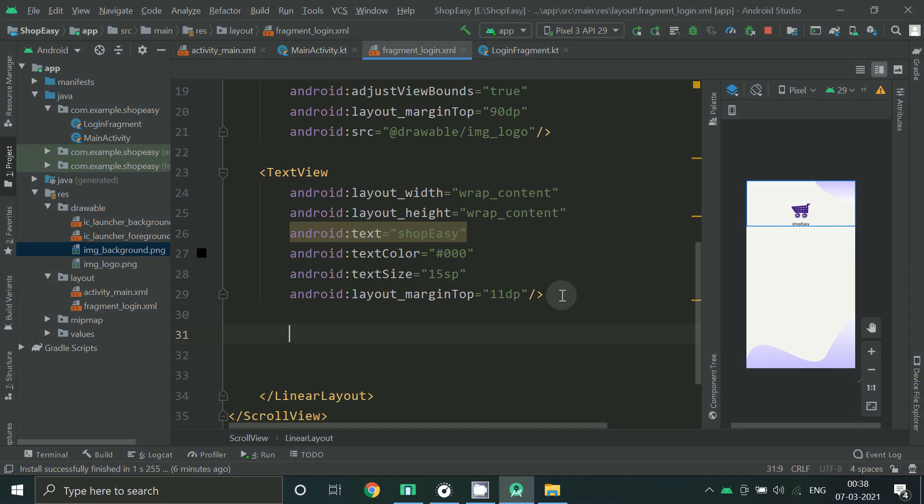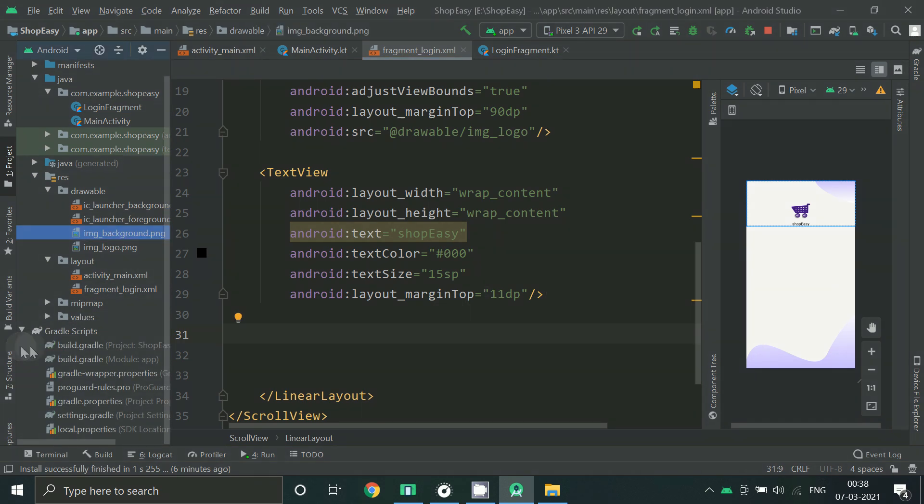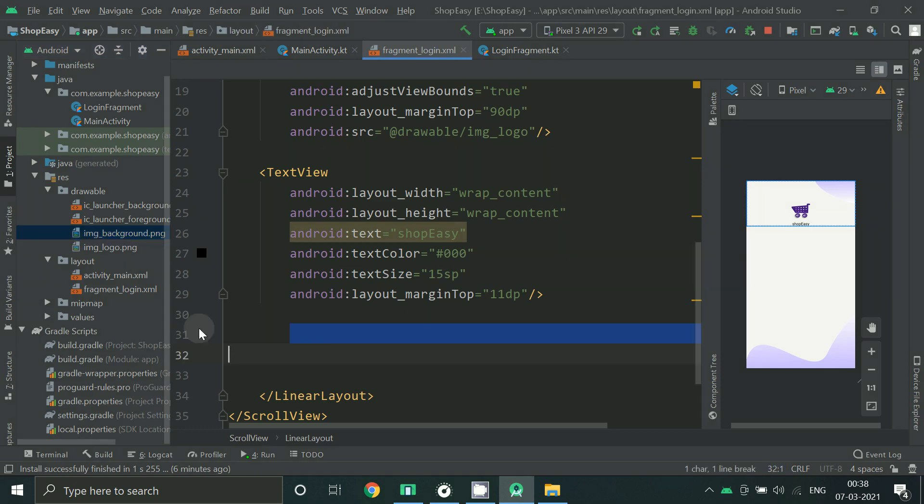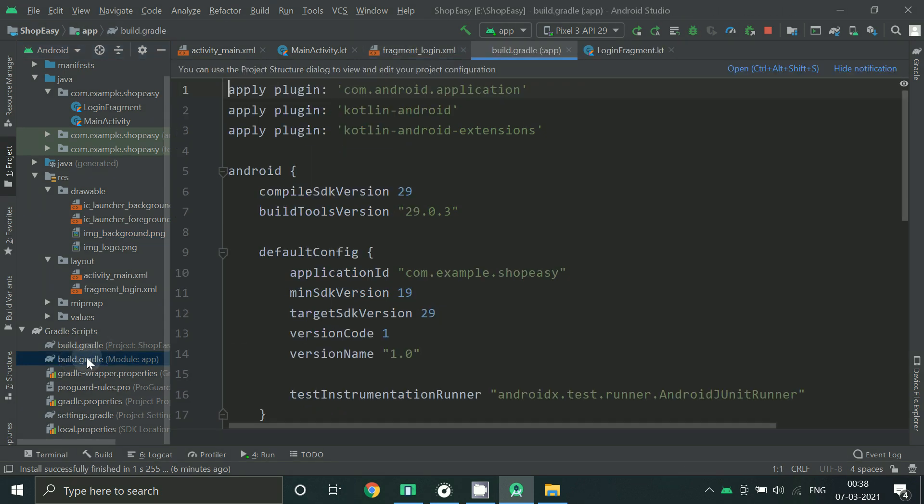Now we will start with material design views. So before that let's go to build.gradle for app.